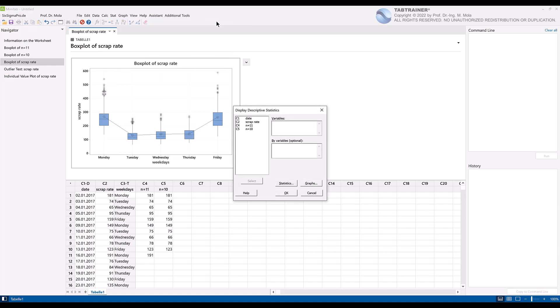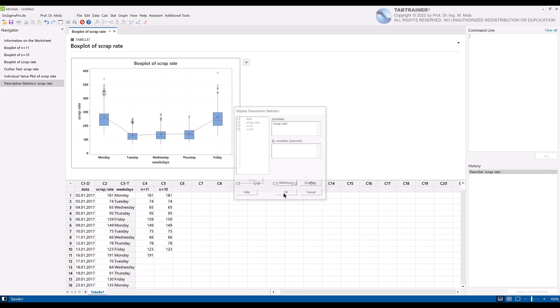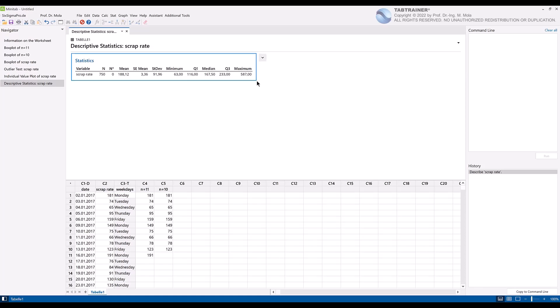If necessary, delete older entries by pressing the key button F3, take over our dataset from column C2 scrap rate, and confirm our selection with OK to get the desired summary of statistical parameters in the output window. We also see that a corresponding command line for this analysis step has now been created in the History window.